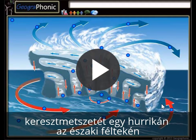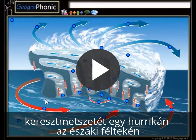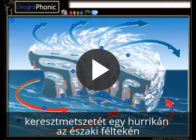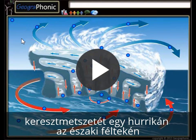This is a free exercise for geosciences and meteorology. It's about a hurricane — specifically a cross-section of a hurricane and its features that you have to recognize. It's on the northern hemisphere.